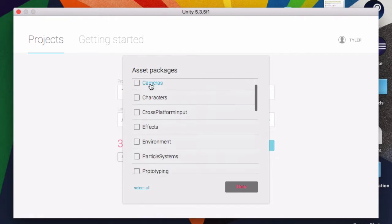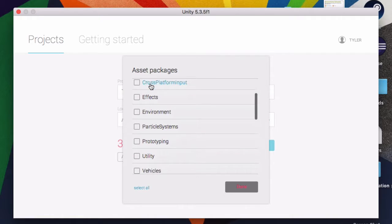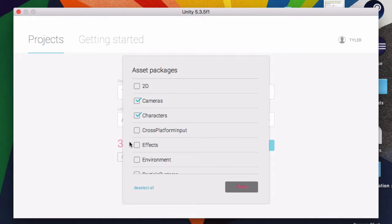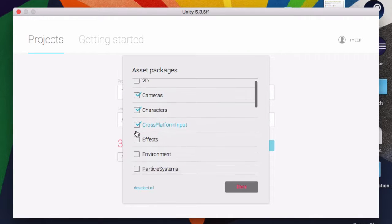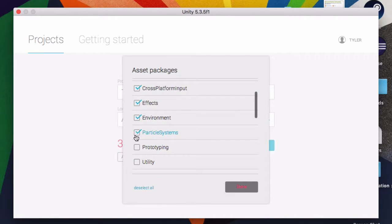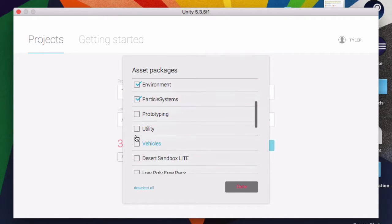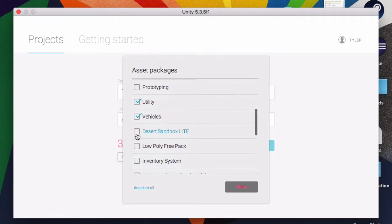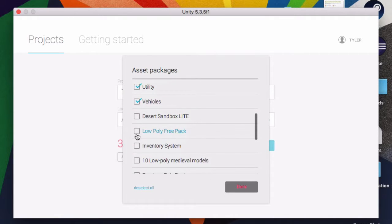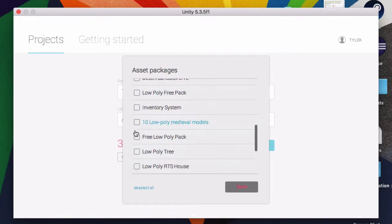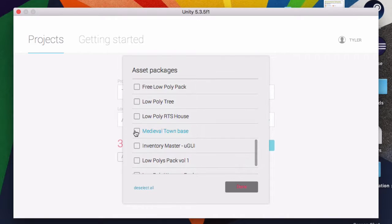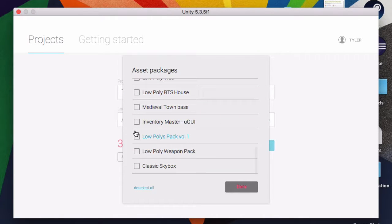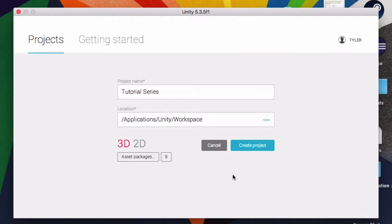Asset Packages. I'm going to import characters, cameras. Actually, you can import everything, really, in here. It doesn't really matter. You can just copy what I'm doing if you want. You're going to have all of these. Some of these are not in there. But yeah, so I'm just going to do Classic Skybox too. Hit Done. Create Project.